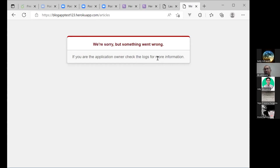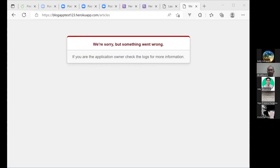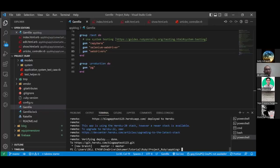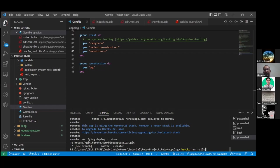Oke, nah, jadi Heroku run rails db-migrate. Di command prompt tadi. Oh, di command prompt, Pak. Oke, coba layarnya. Heroku run spasi run, spasi rails, spasi db-migrate.